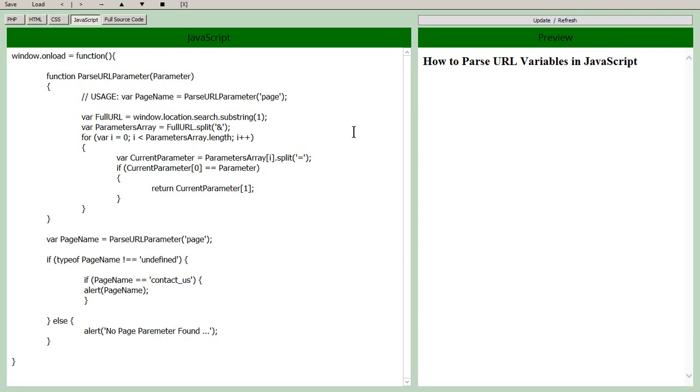Howdy folks! In this video I'm going to show you how to parse URL variables in JavaScript. Here we have on the left hand side the code that we're going to be using.